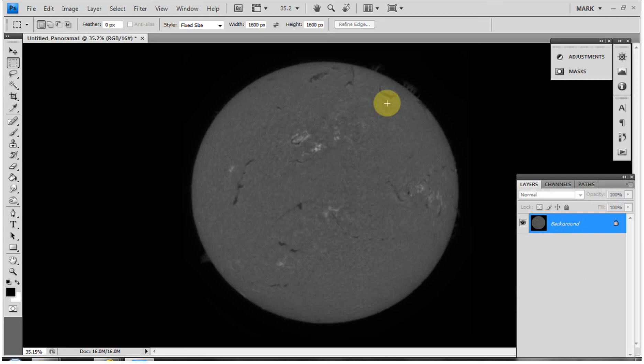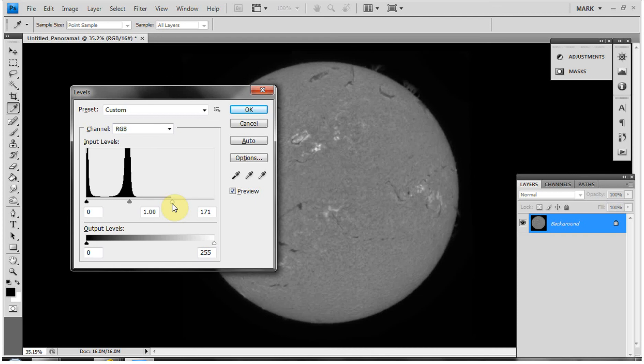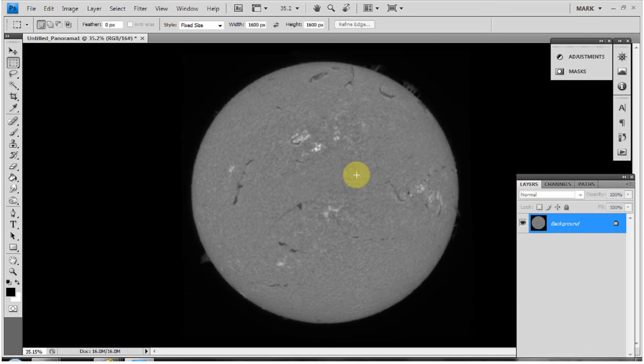The levels are all out now — it's a very dark image. I'll press Ctrl+L to open Levels and you can see everything has shifted toward the midtones and shadows. I'll drag the input slider across to about 170 and click OK. You can see it's really starting to bring out the detail in the disc by flattening the image.